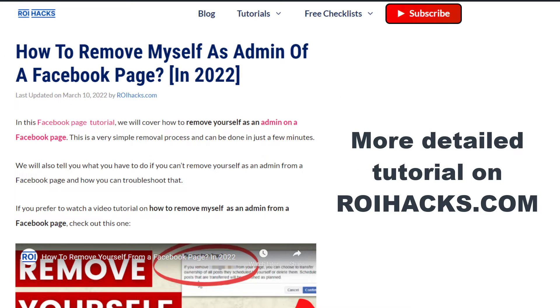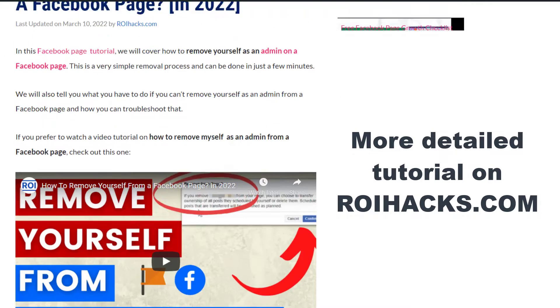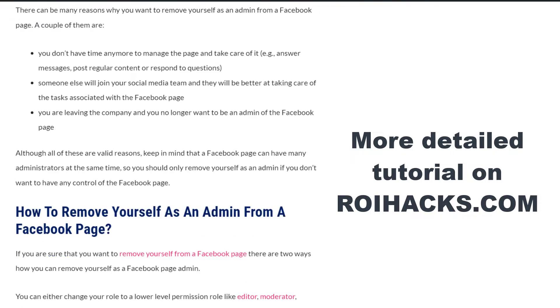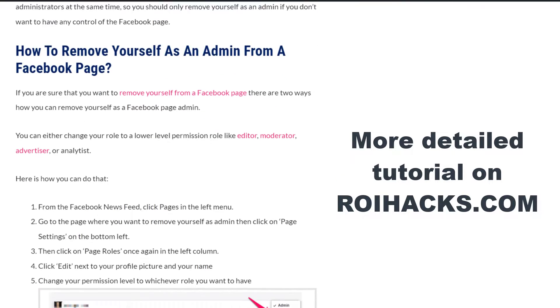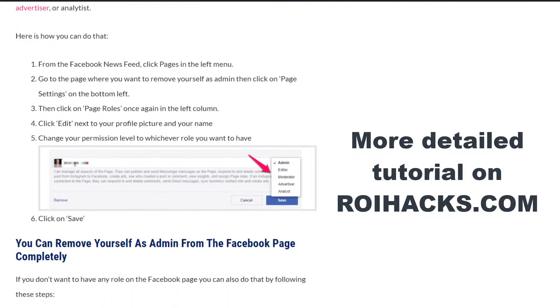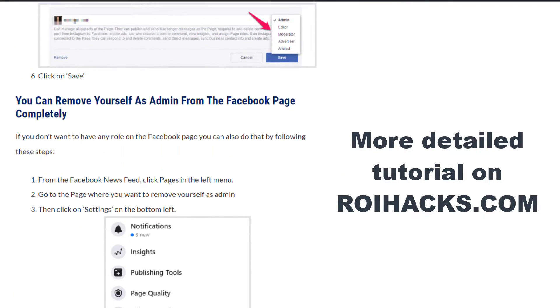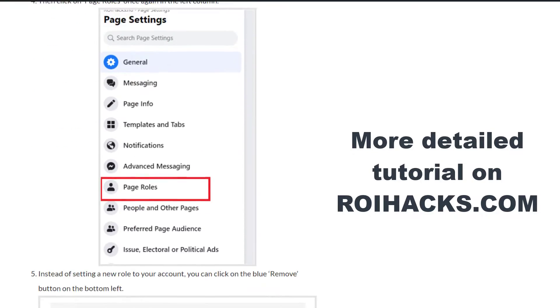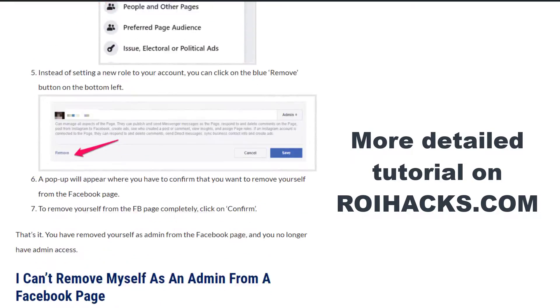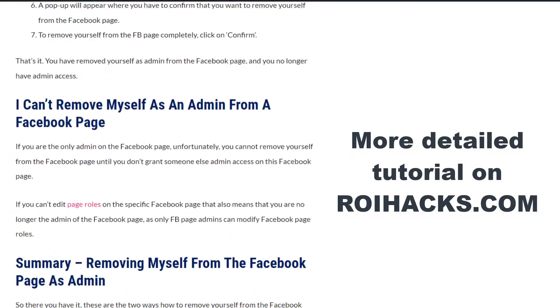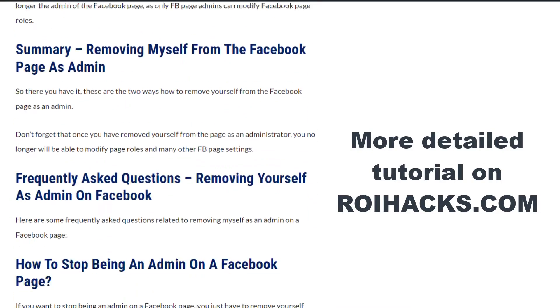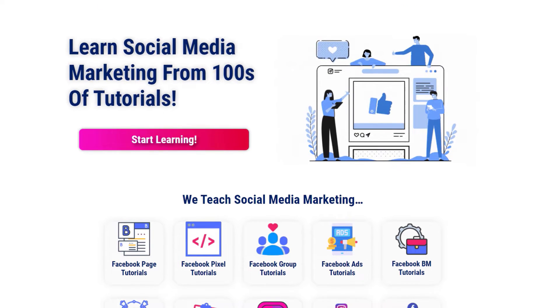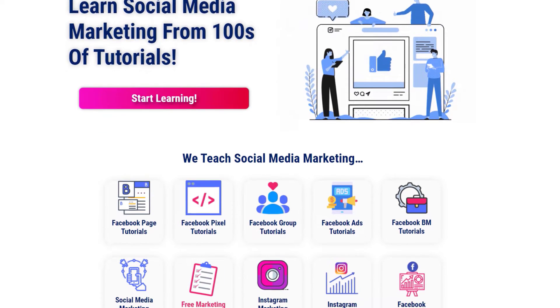This is just going to be a quick video tutorial. If you want to get more details about removing yourself from a Facebook page as an admin, then check out our more detailed blog post on roihacks.com, where we share some related information that we're not going to mention in this video. You can also find hundreds of tutorials there on social media and Facebook page marketing for absolutely free.